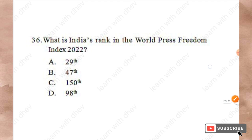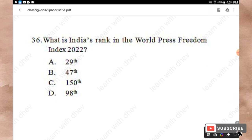Question 36: What is India's rank in the World Press Freedom Index 2022? Options: 29th, 47th, 150th, 98th. The right answer is Option C — 150th.